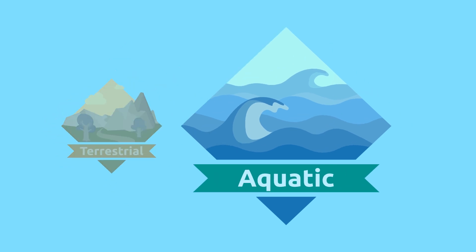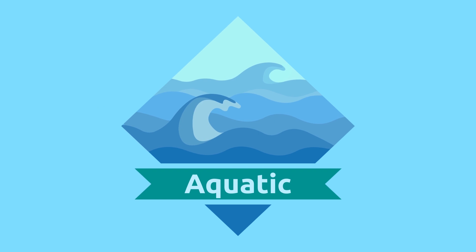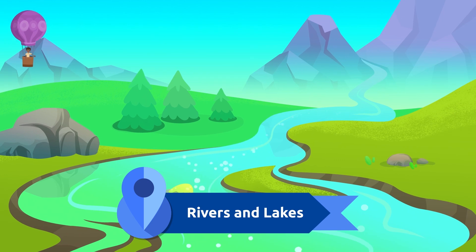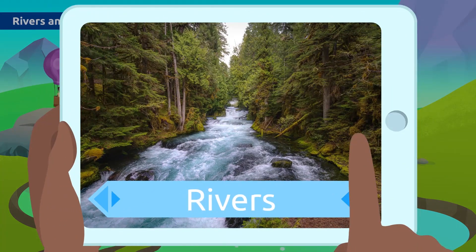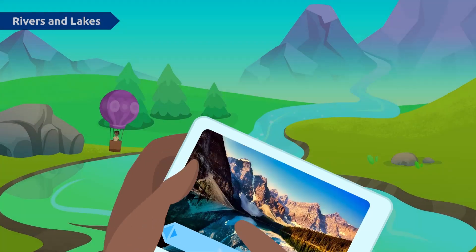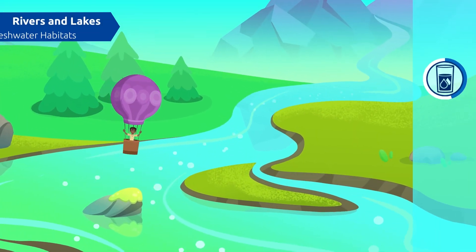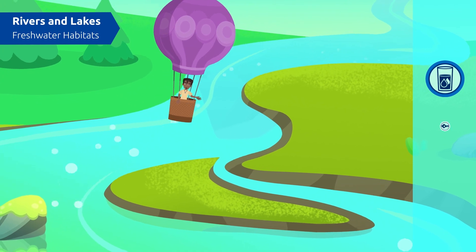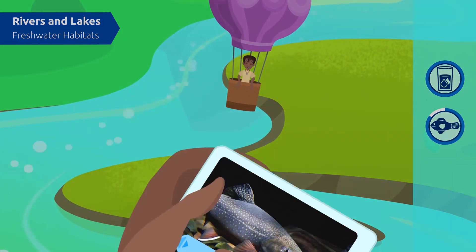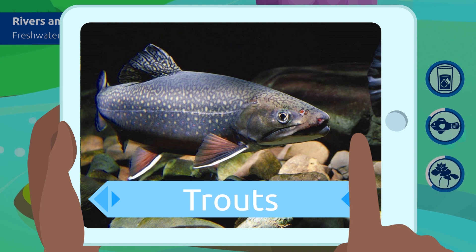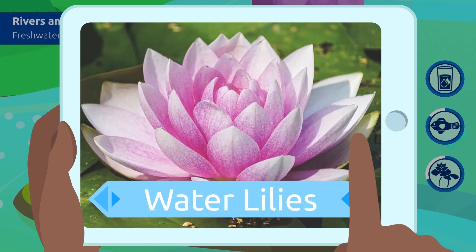Rivers and lakes are freshwater habitats. There we can find many animals, among which fish like trouts. Small plants like water lilies also grow there.